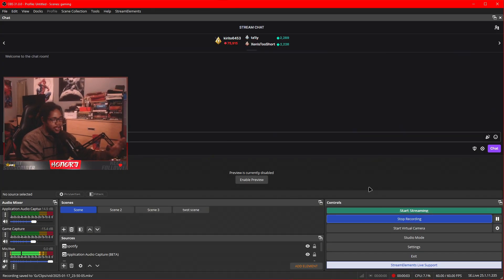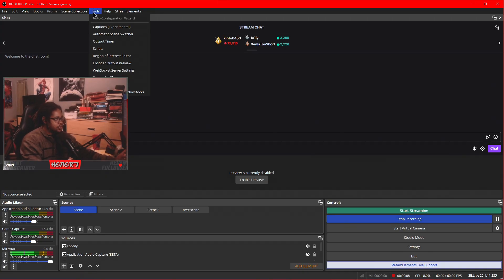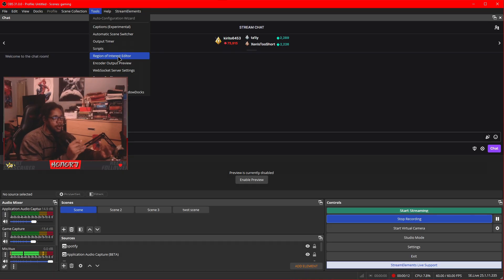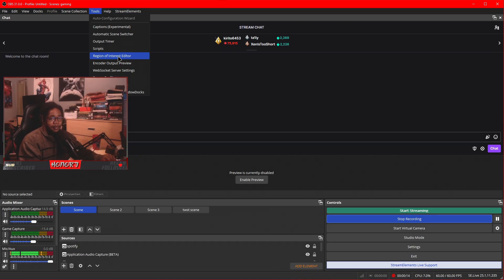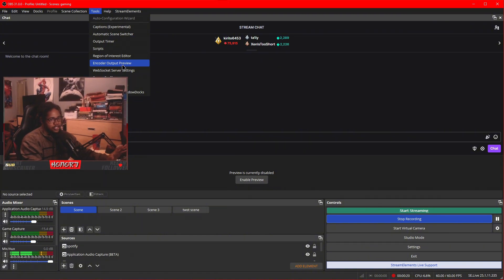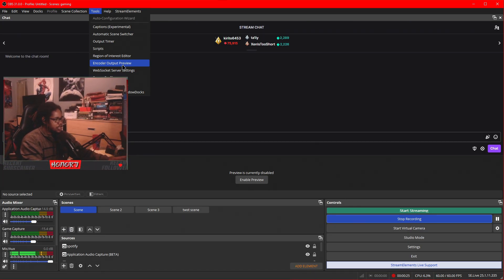I have a couple of plugins down in the description. These are the ones that I use the most, the ones that are most important. Region of interest editor. This makes it so it prioritizes bitrate around your webcam. Super simple to set up. It's a ton of videos. Encoder preview, output preview is so you can test the streams that comes with the region of interest editor.